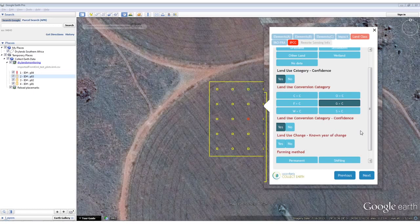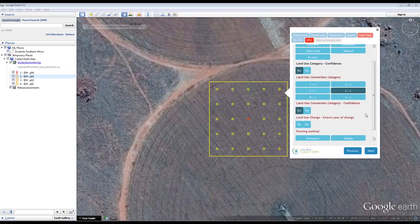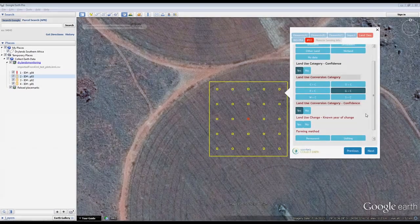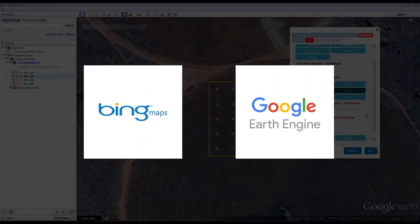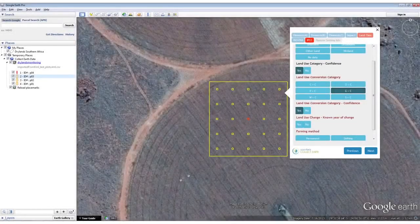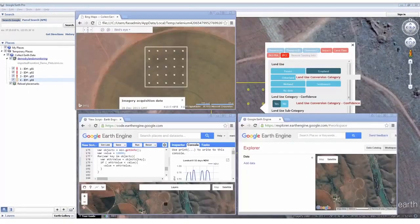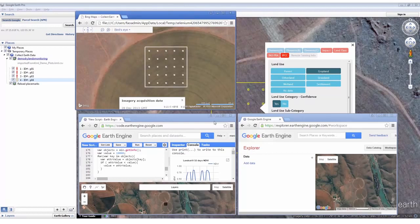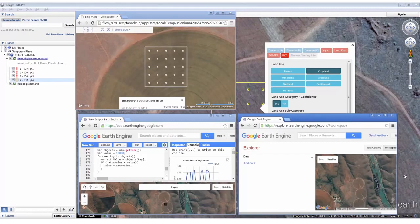For most plots, the high-resolution imagery within Google Earth is not comprehensive enough to determine the year of conversion or the current land use. For these areas, high-resolution imagery within Bing Maps and Google Earth Engine can help interpret the medium-resolution imagery in Google Earth. Clicking anywhere within a plot launches new windows in your web browser with Bing Maps, Google Earth Engine and Earth Engine Playground zoomed into the plot location.